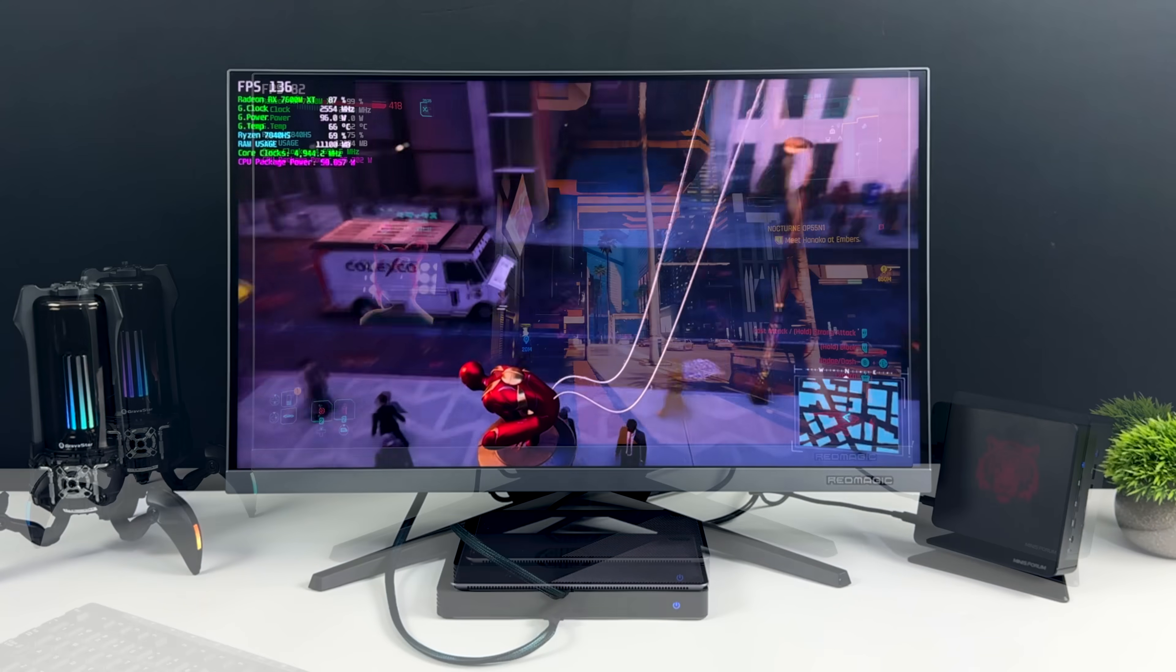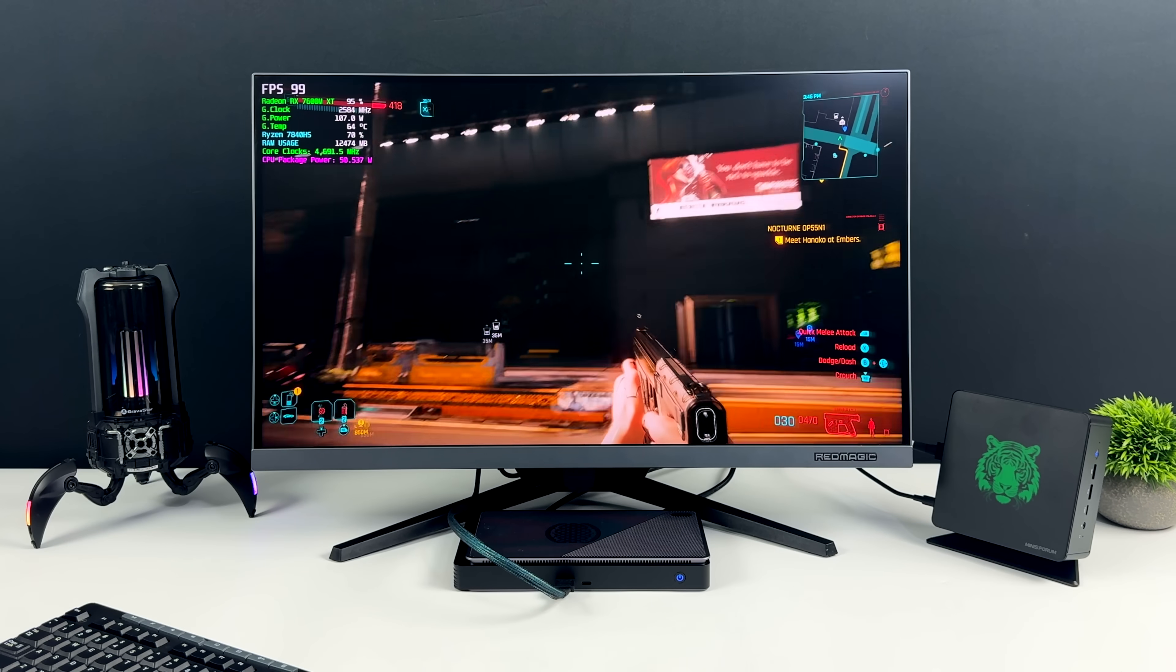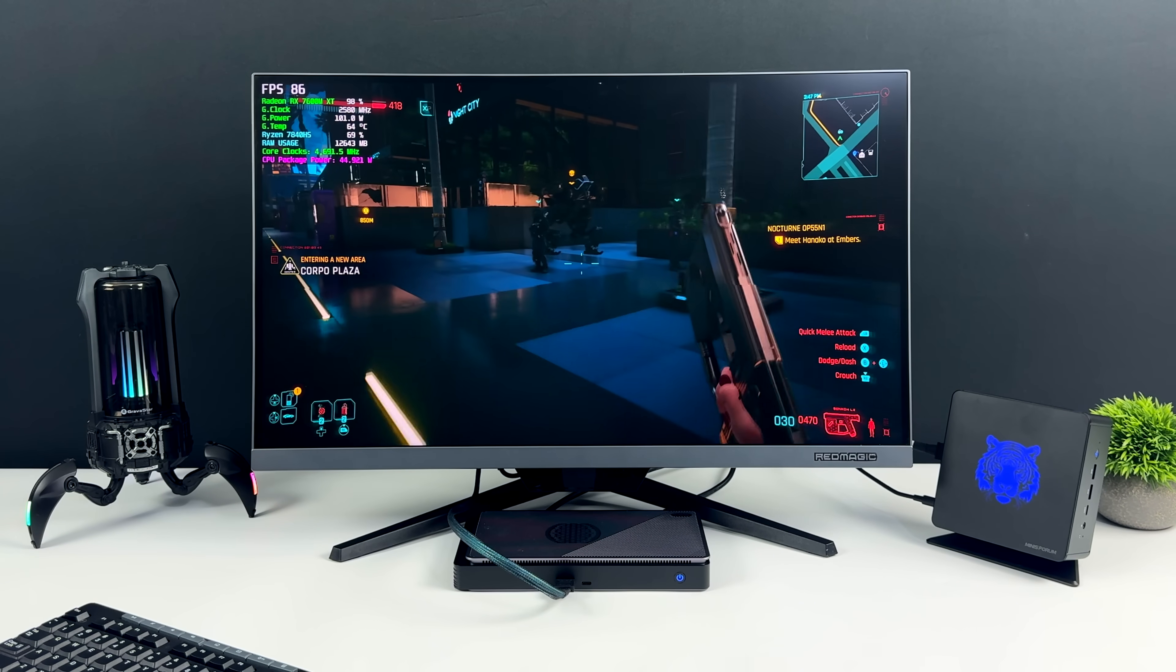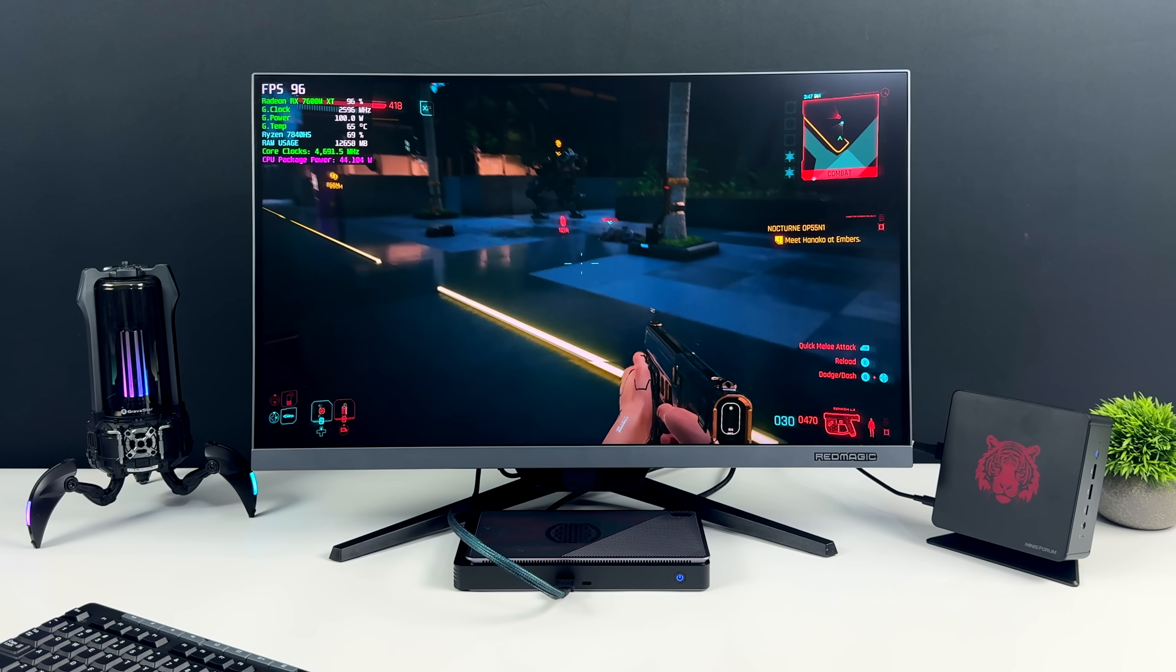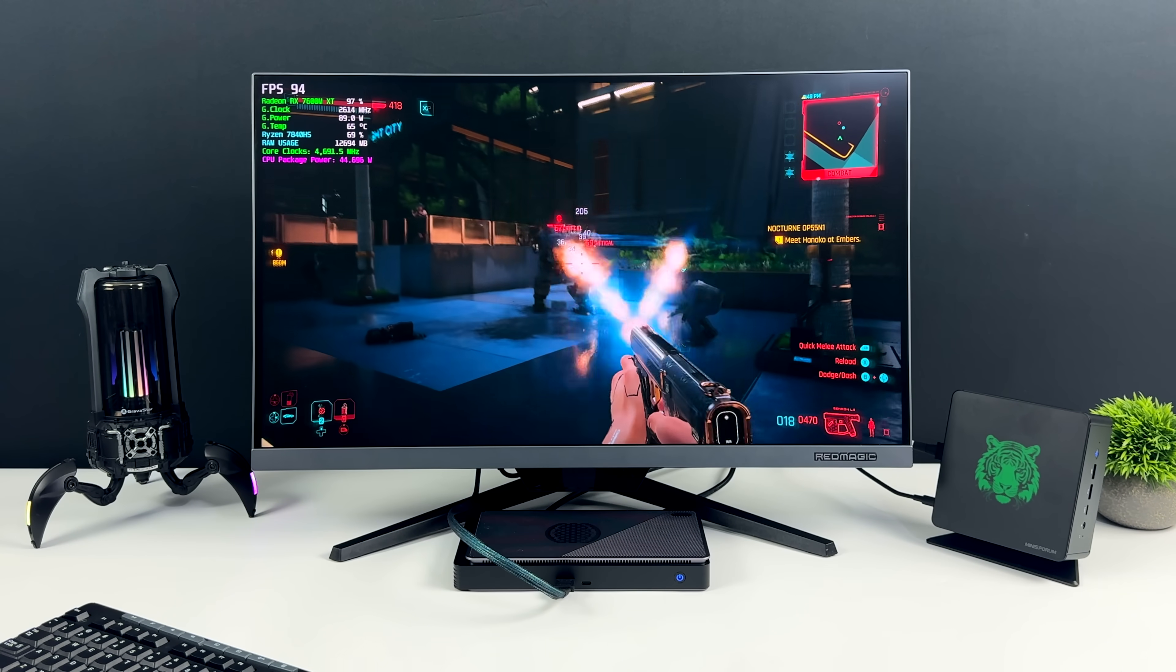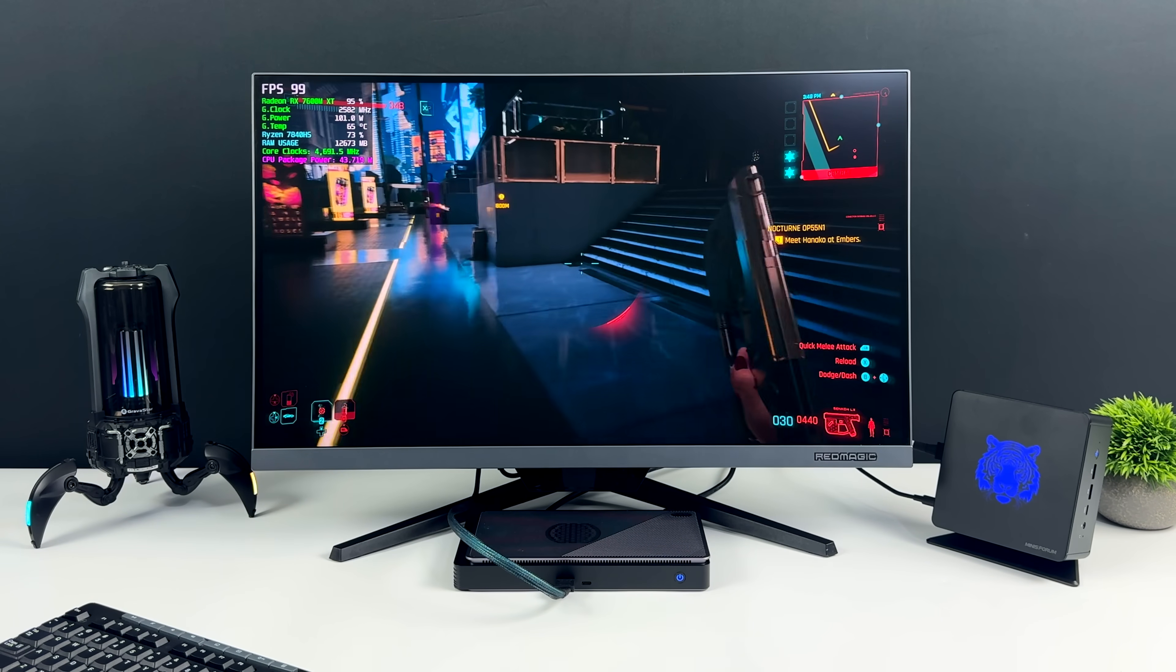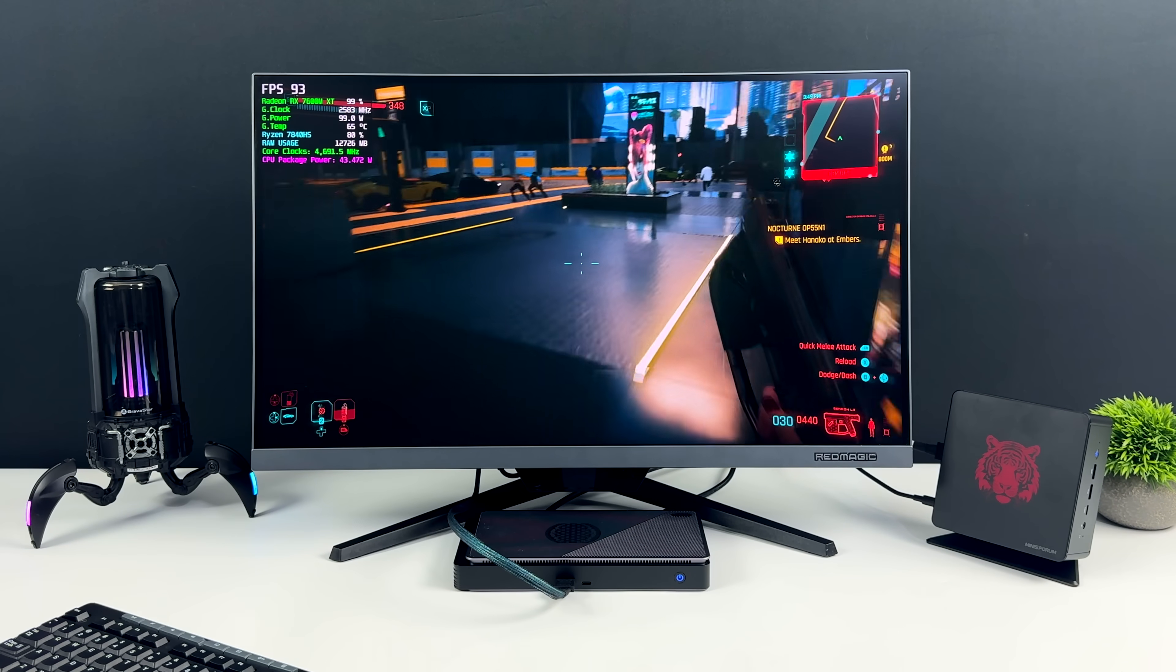And finally, here's Cyberpunk 2077 on the Oculink eGPU. Before, we were at 1080p low settings with FSR set to performance. Now we're at high settings, 1440p with FSR set to balance, and we can average 86 FPS now. So yeah, I mean, we've got a gigantic leap in GPU performance, and obviously, we've got a more powerful GPU connected now. Albeit, it's connected over Oculink, but we're still seeing some outstanding performance.